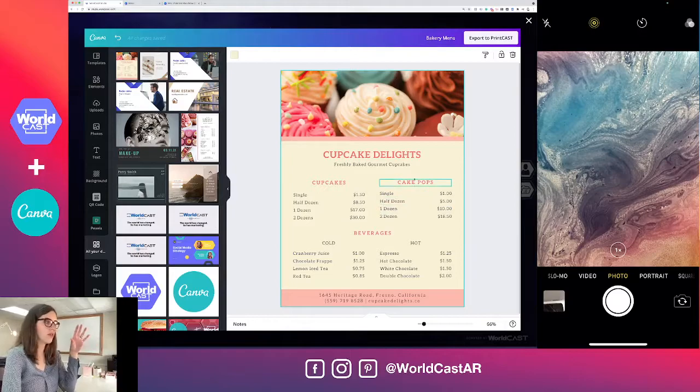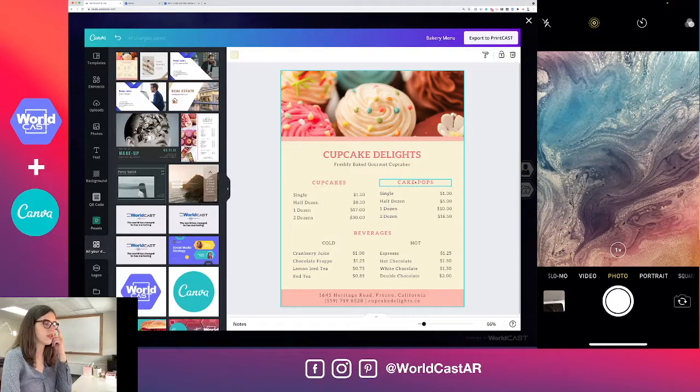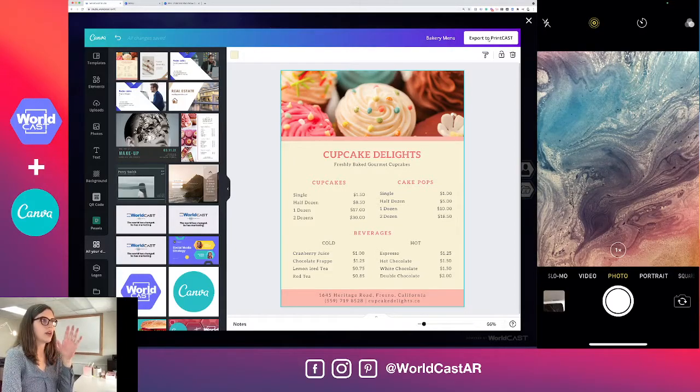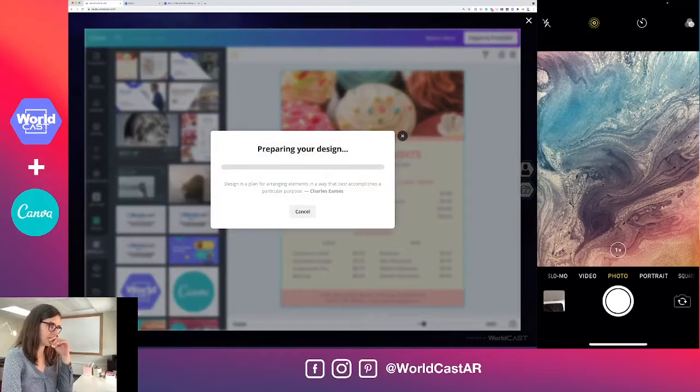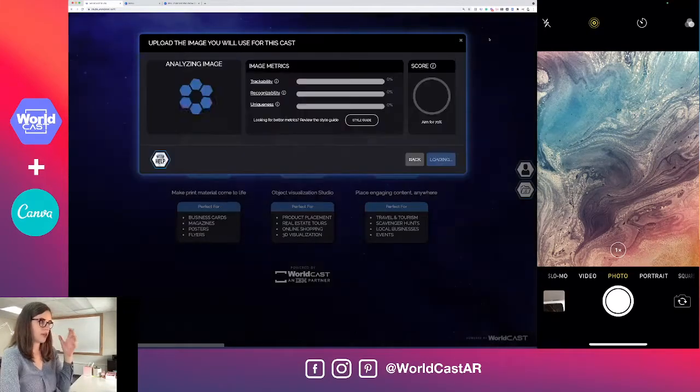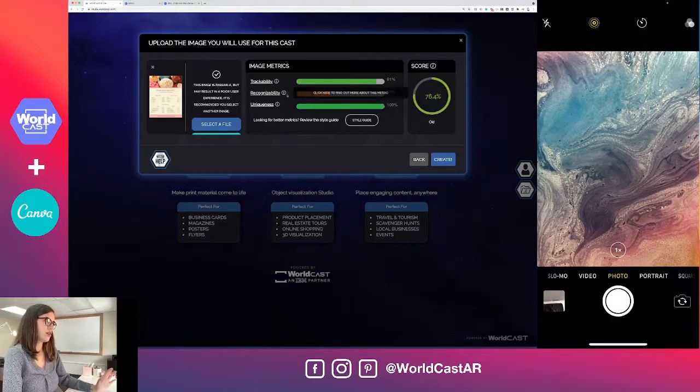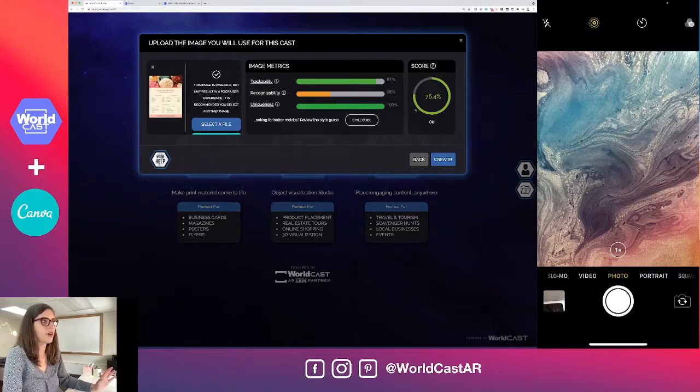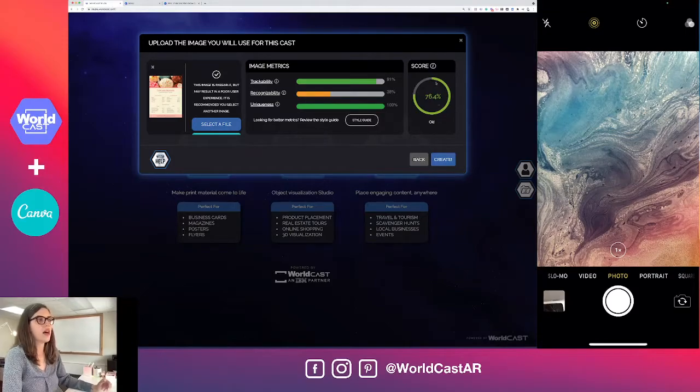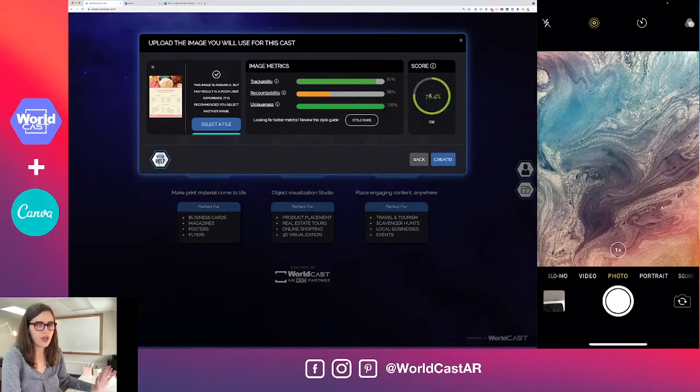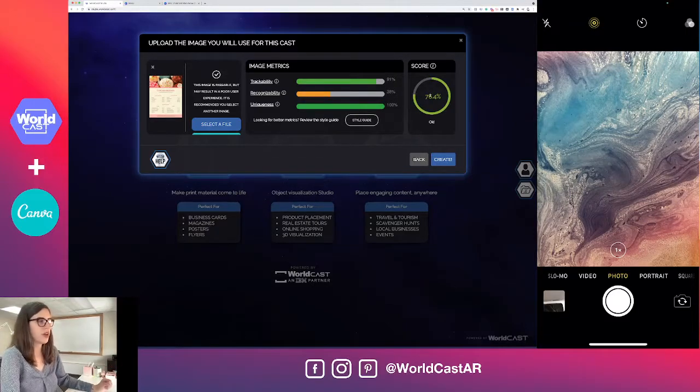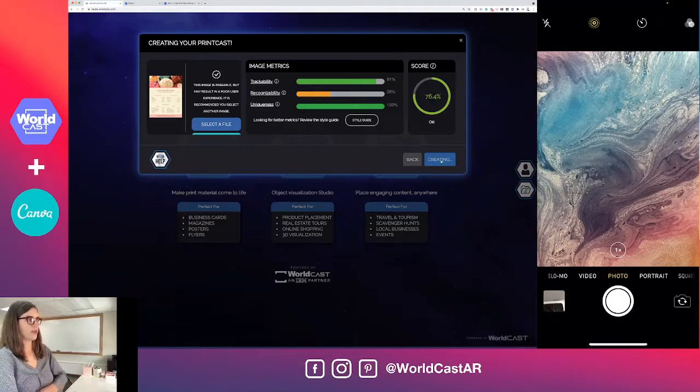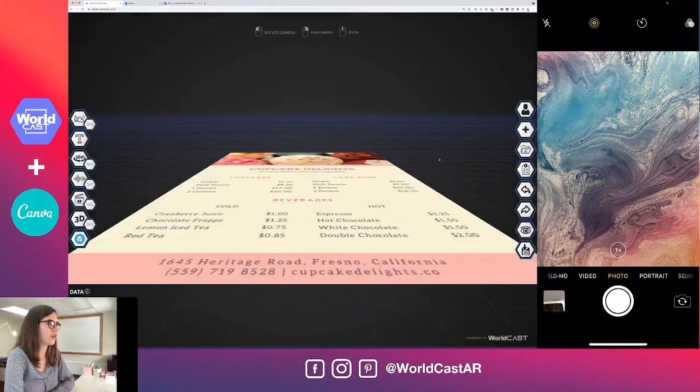I've got this loaded. You can go in and make any changes that you want. Then I'm going to go to export to Printcast up in the right hand corner. It's preparing the design, bringing it into our studio, and analyzing the image. This one has poor recognizability but overall the score is okay - it's given us about 75 percent. If there were any other features that were a bit lower, the scale would adjust. In this case this one is fine, we're going to create and it's going to load it into Printcast studio for us.